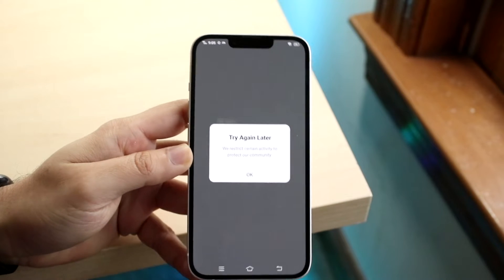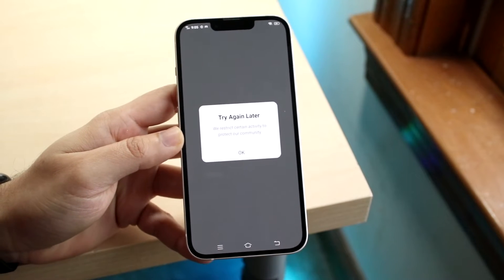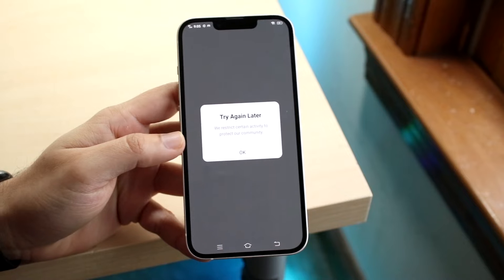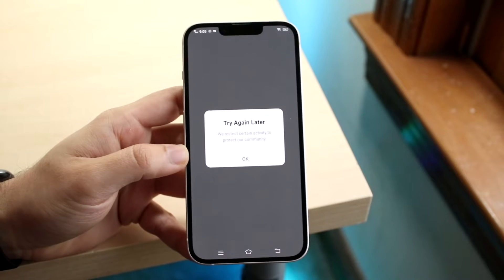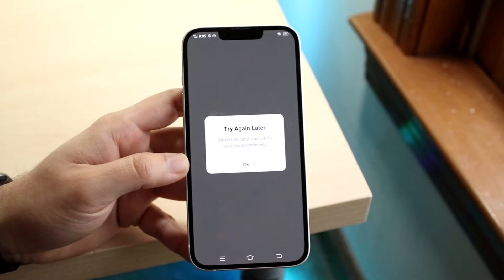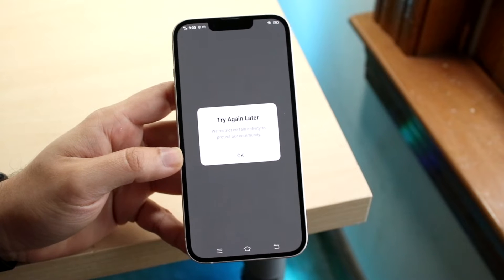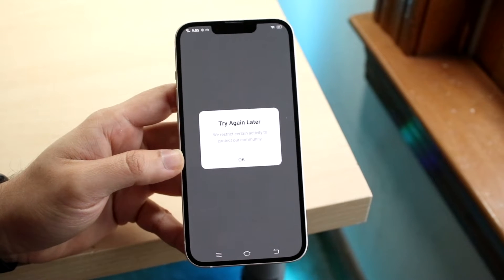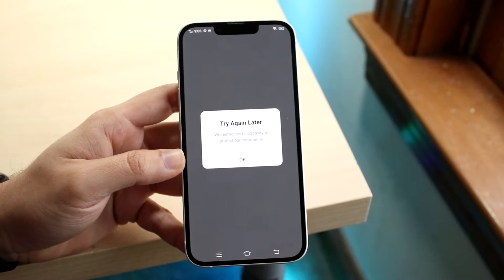So you might be going on Instagram and you might have just seen this specific pop-up come up, which is the 'Try Again Later' pop-up. What it basically says is 'we restrict certain activity to protect our community.' So you might be trying to figure out how you can fix this error.